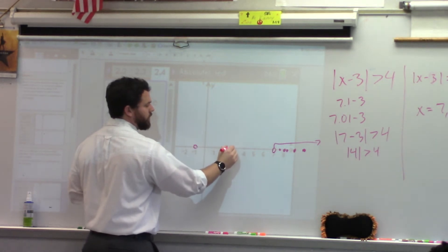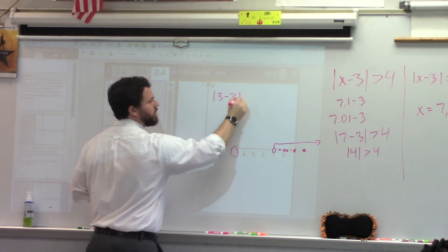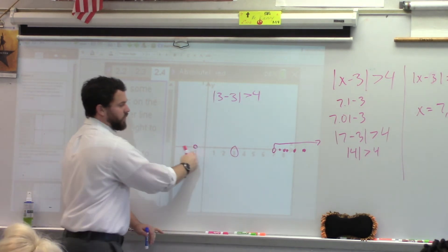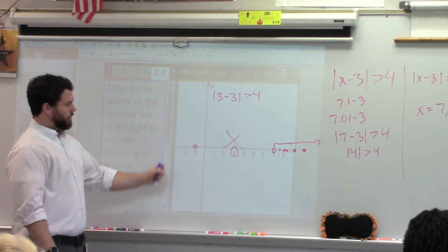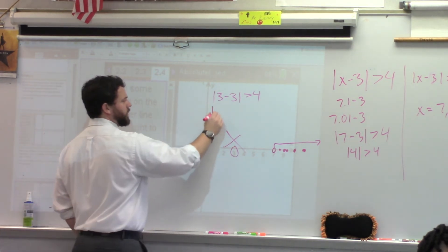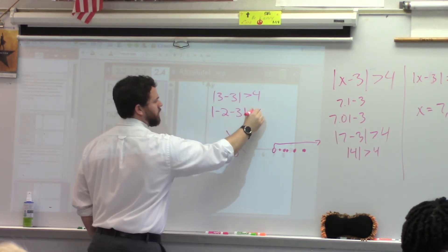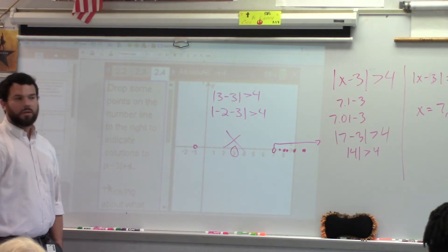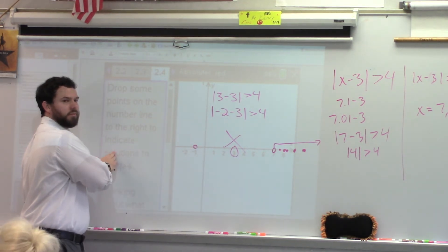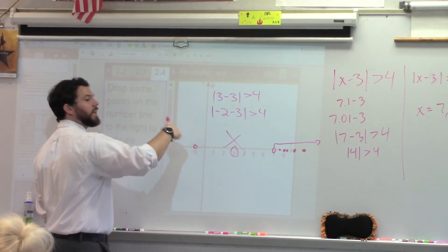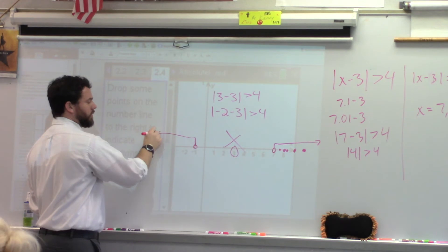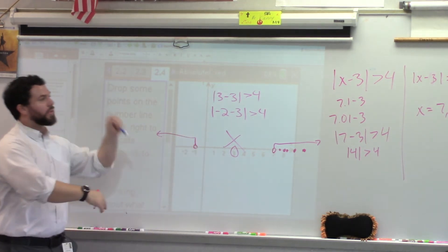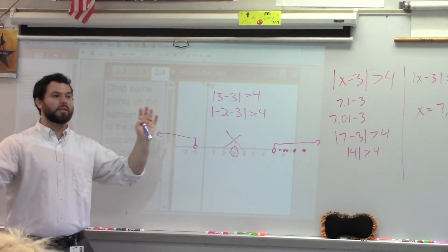What about testing 3? Absolute value of 3 minus 3 — is that greater than 4? No. So is it stuff in between? What about stuff to the left — let's test negative 2. Is that going to be a true statement? Is negative 2 a solution? Yes. So what does that lead us to believe about everything to the left? Those would make the inequality true, so they are solutions. If you can find those two endpoints using the equation, just test around it — it's so much easier.